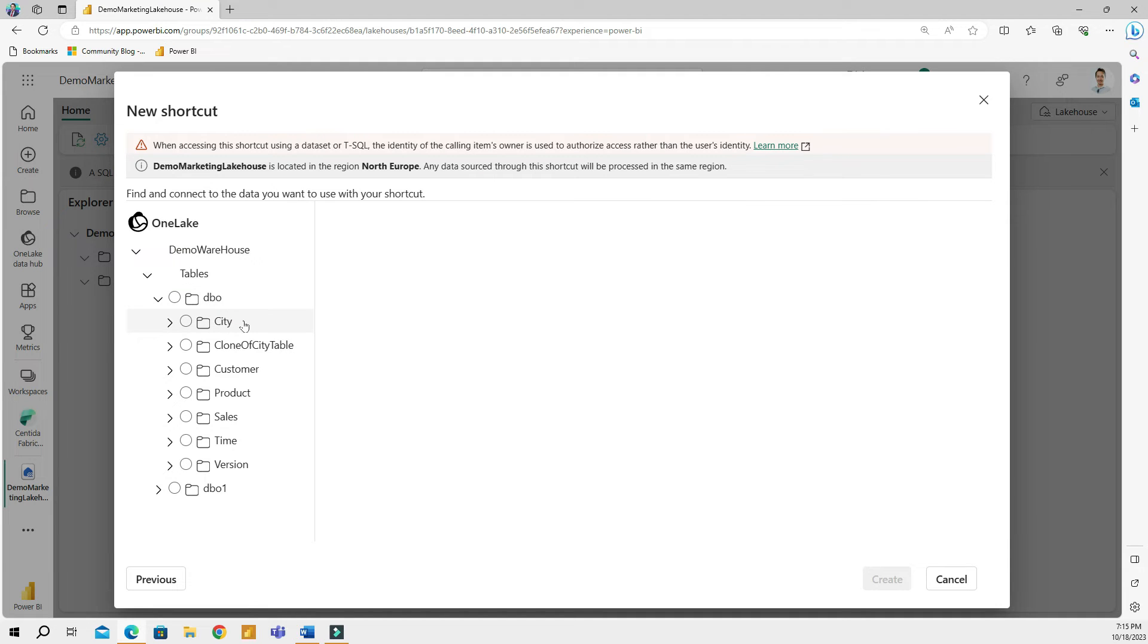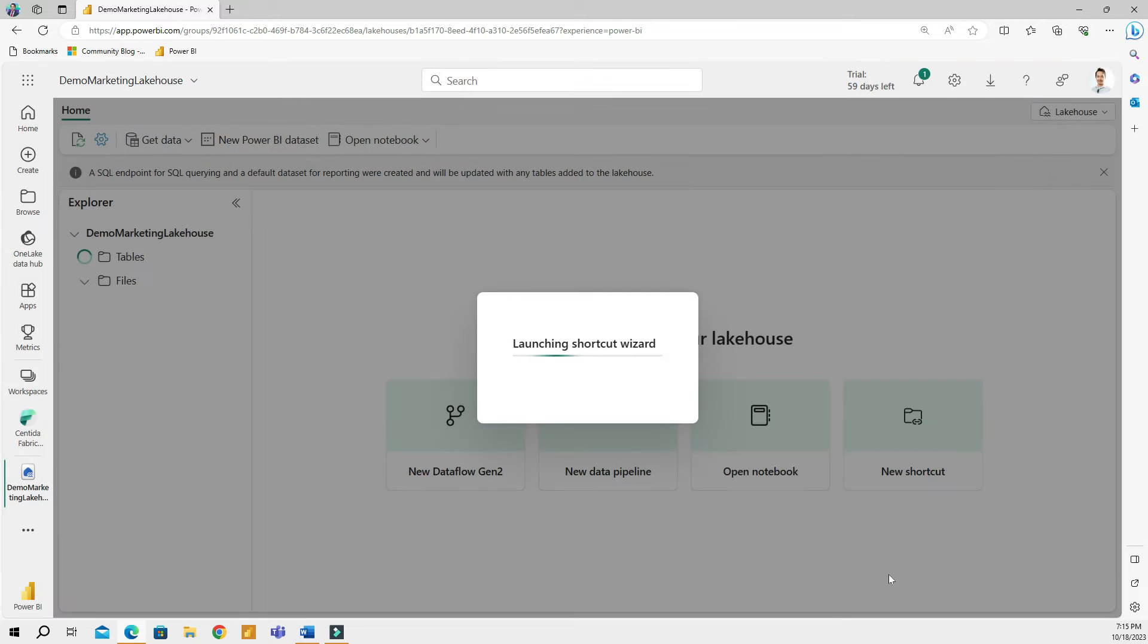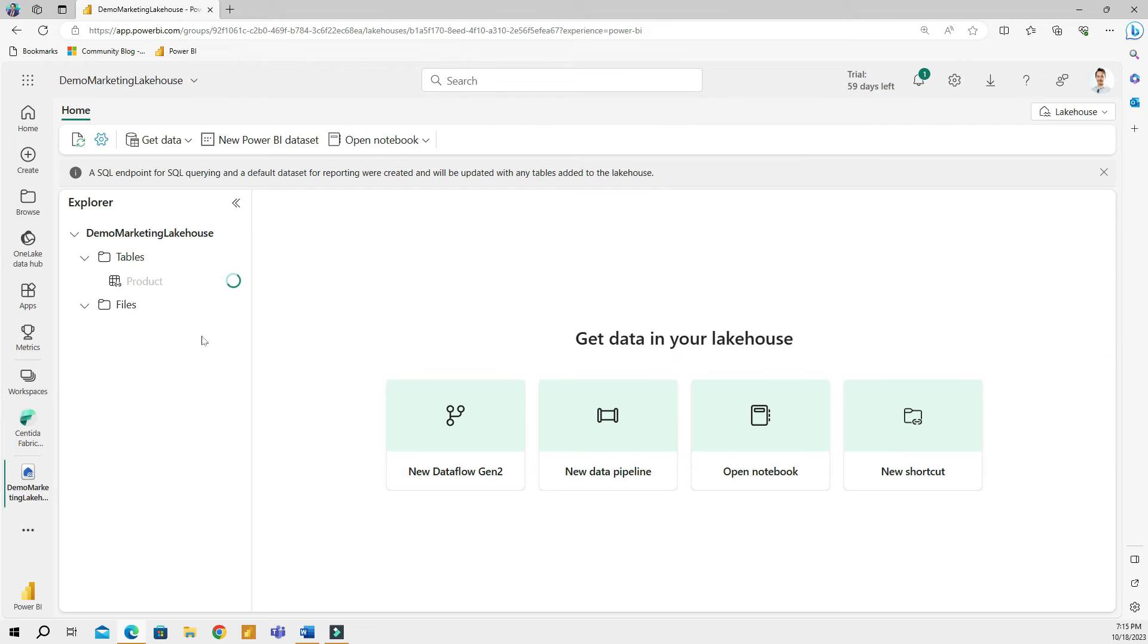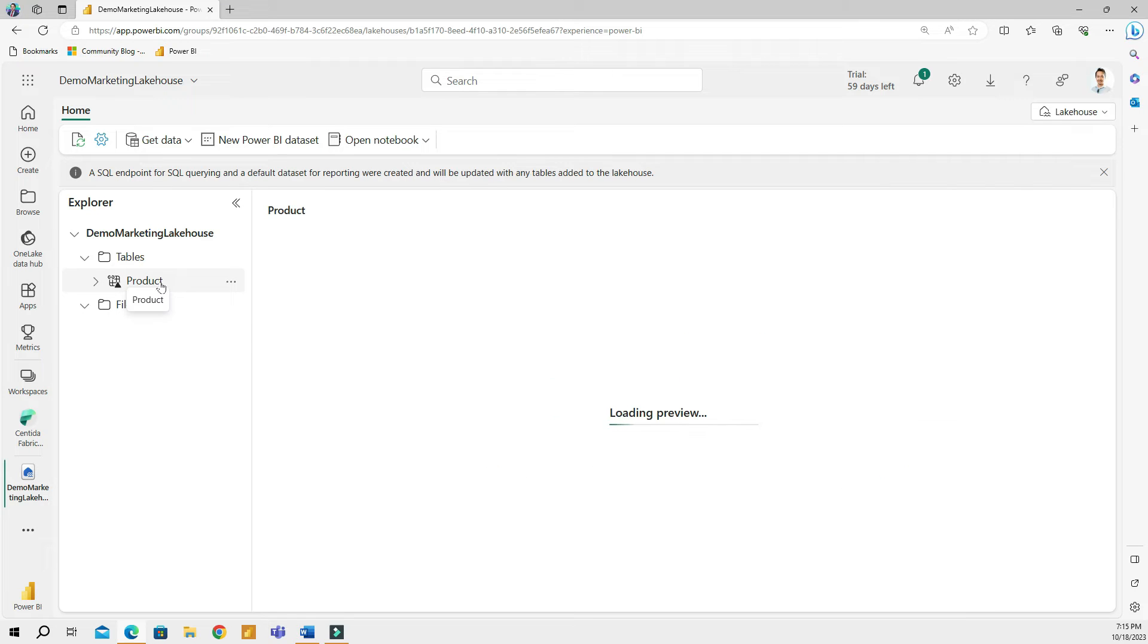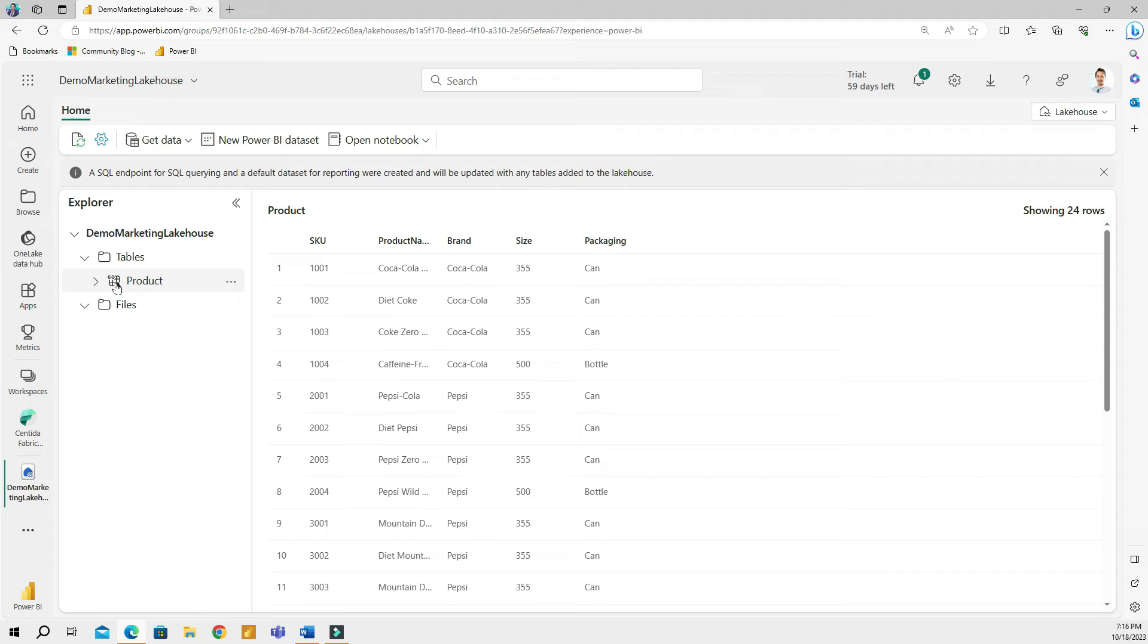So I'm going to choose a product and then click create. And this is going to create a shortcut to the product table that actually lives in my warehouse. And you can see that this shortcut to the product table has this little chain icon on the upper left side of the table. The icon that it is a shortcut. It's chained to another table, I guess. Here's my one table.